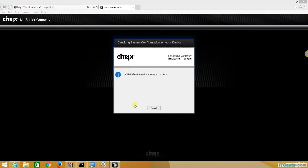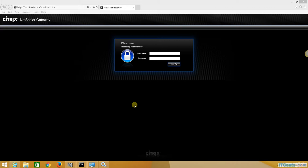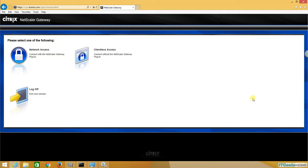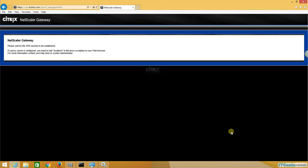Now let's run the scan again. You can see it is doing the endpoint analysis for pre-authentication to make sure my system is secure. This time it gives me the login screen. I will log in as test local. It detected that the Windows Defender service is running and allowed me to log in.